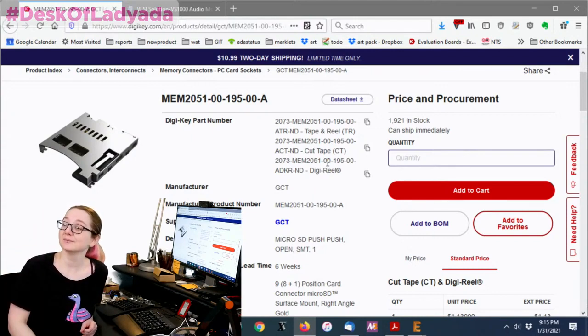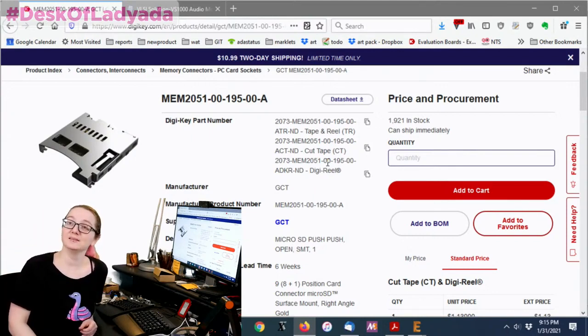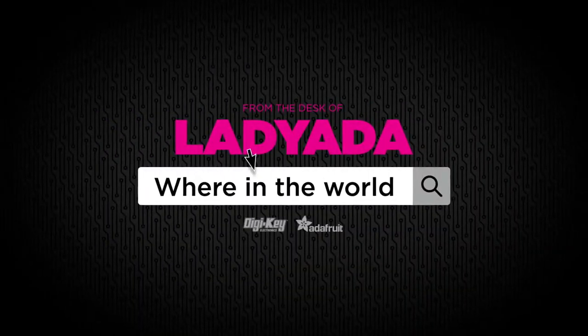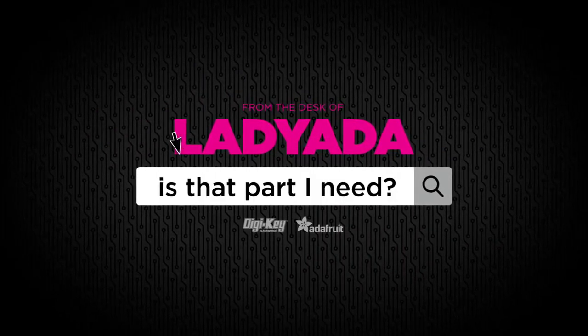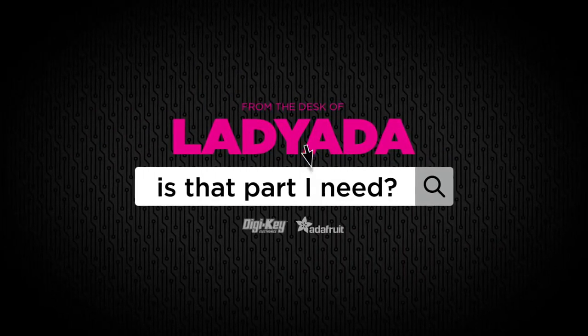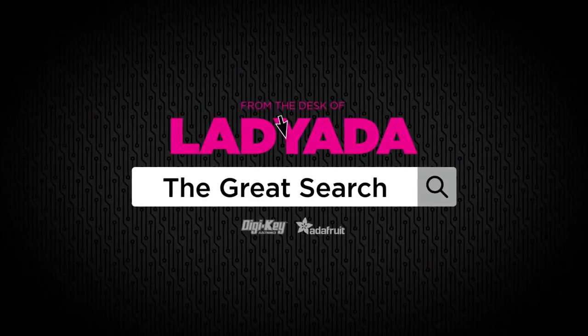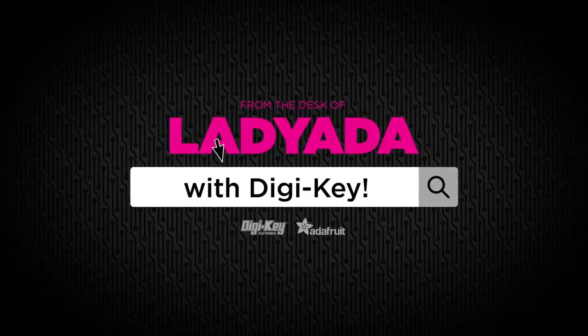Where in the world is that part I need? The Great Search with Digi-Key.